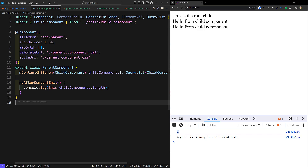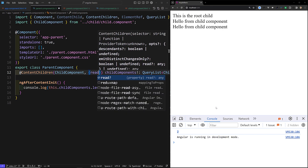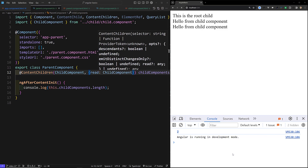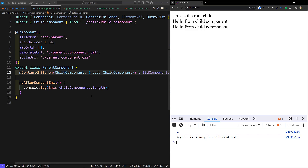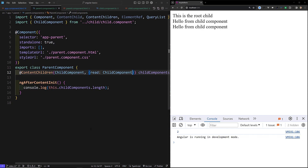You can do a forEach loop and perform any operation you want. ContentChildren also supports a read option — read: ChildComponent. You can also use static: true to make it available in ngOnInit. The main difference is: ContentChild accesses the first single element from projected content, while ContentChildren returns a QueryList of multiple elements. The key distinction from ViewChild and ViewChildren is that we are accessing content projected via ng-content, not the component's own template.